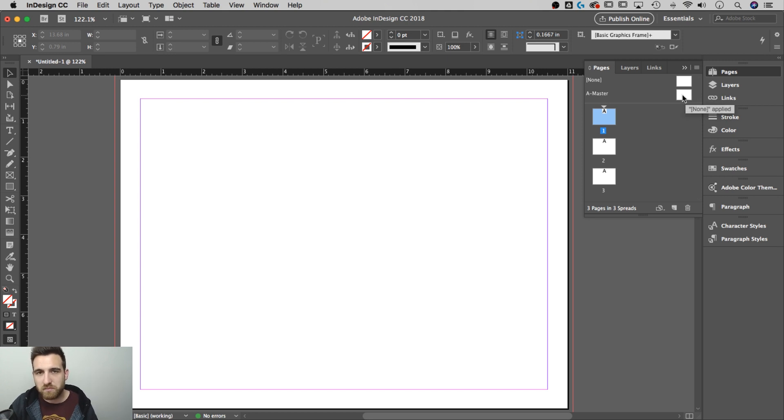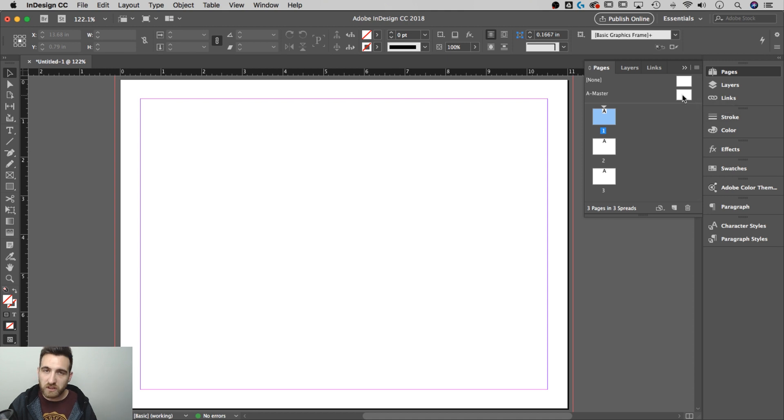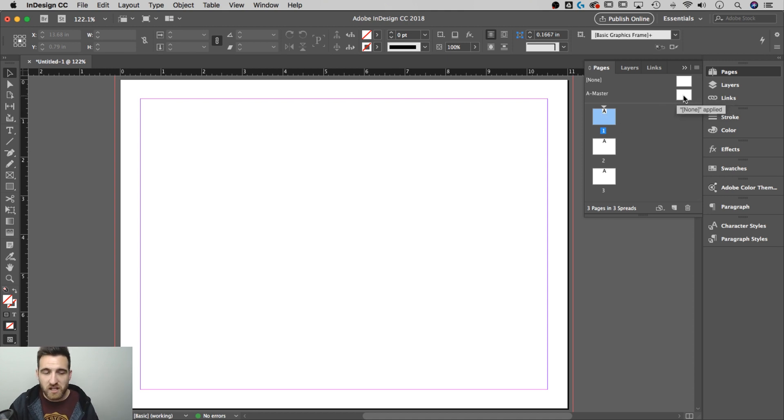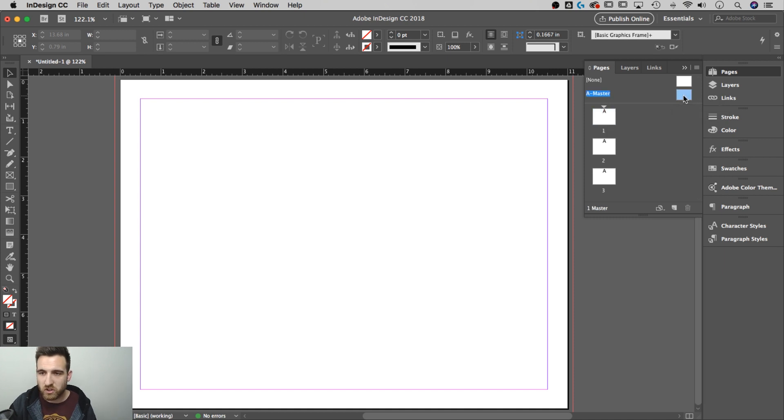Most master page elements end up showing up below the page elements. For instance, if I want the word location to be on every page,